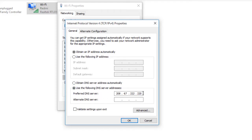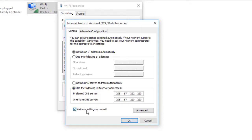In alternate DNS server, you have to write 208, 67, 220, again 220. After that, you have to give the checkmark 'Validate settings upon exit,' then finally you have to click OK.